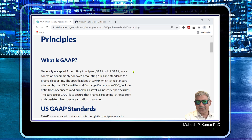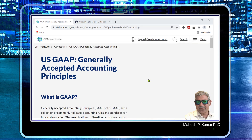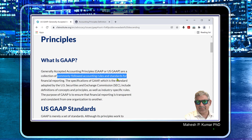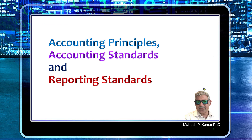This is also clear from the CFA Institute's definition, which defines generally accepted accounting principles — also known as US GAAP — as commonly followed accounting rules and standards for financial reporting. This is more or less the same concept we covered earlier.